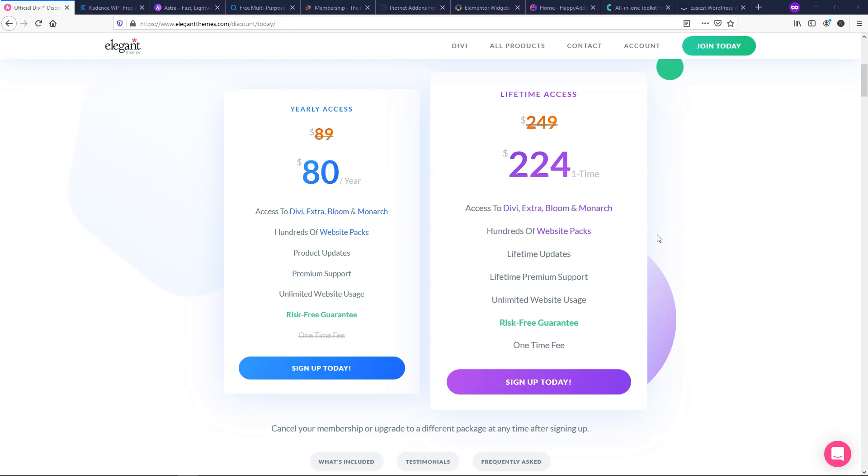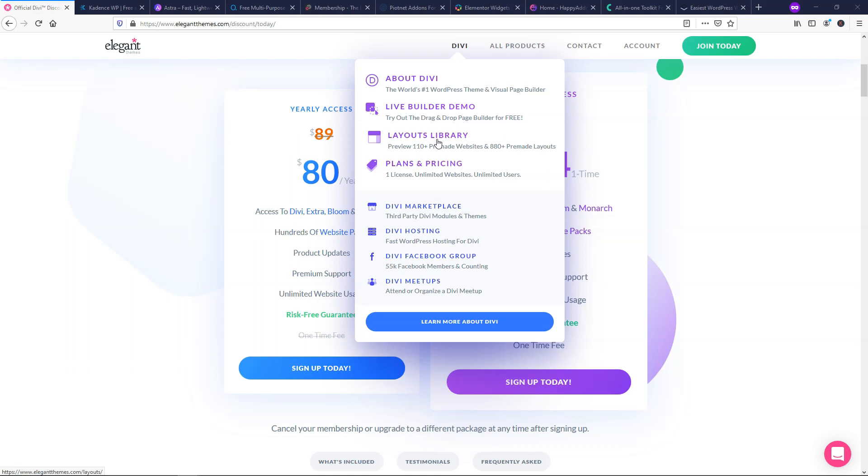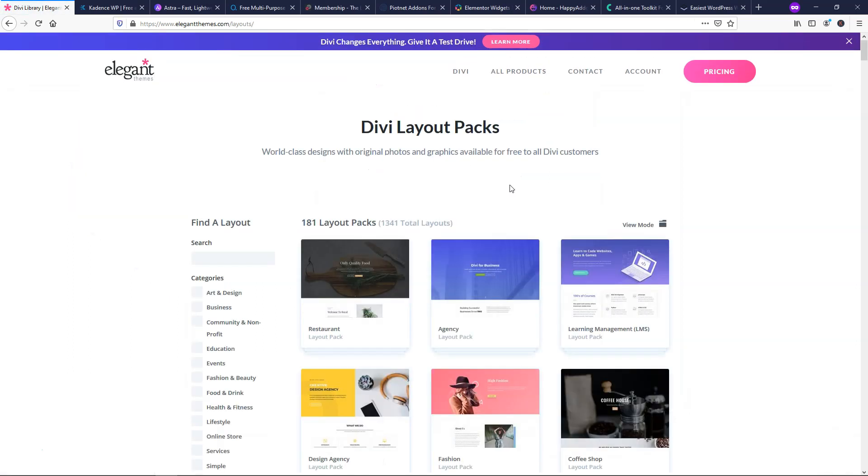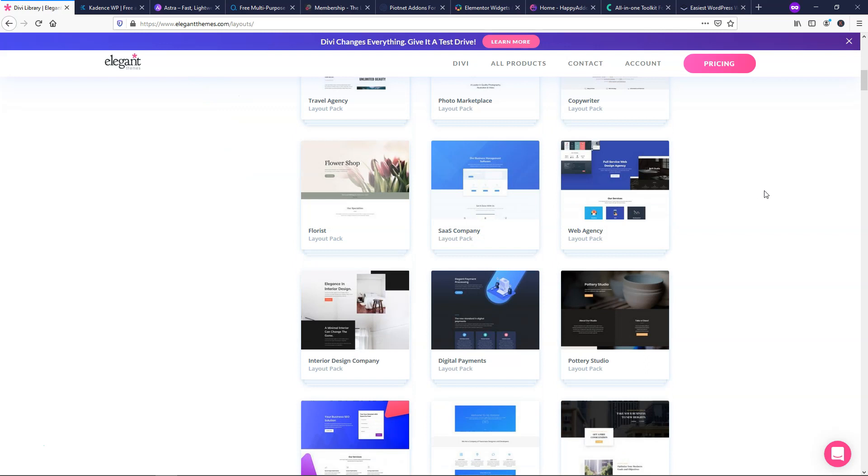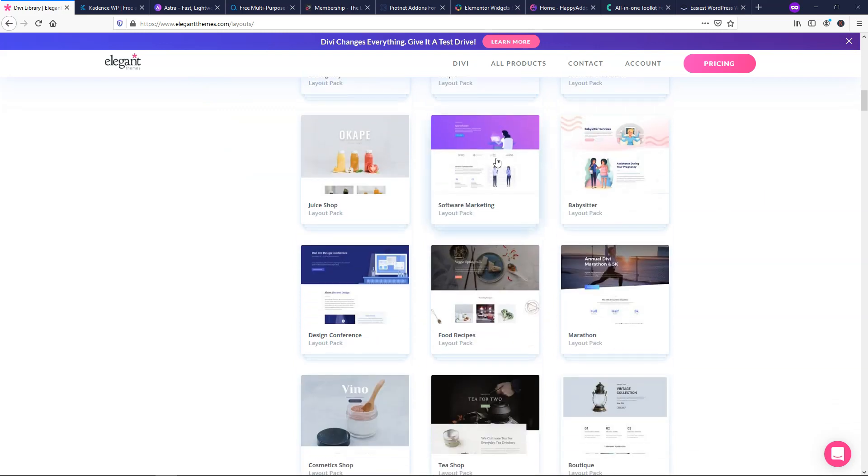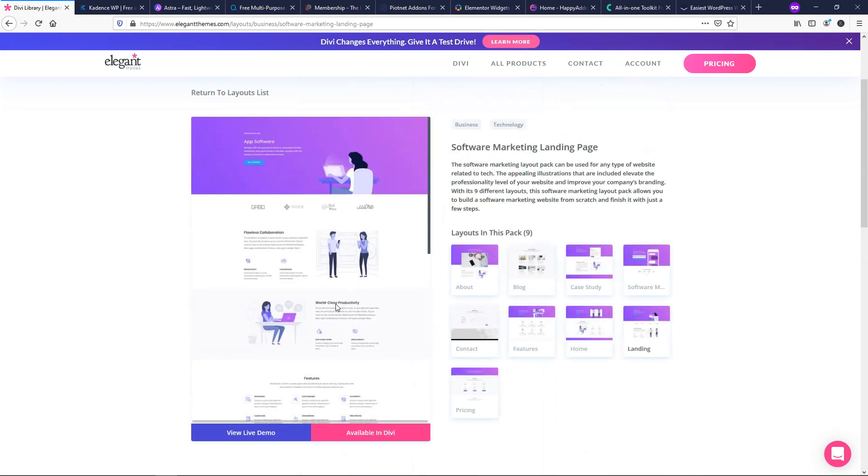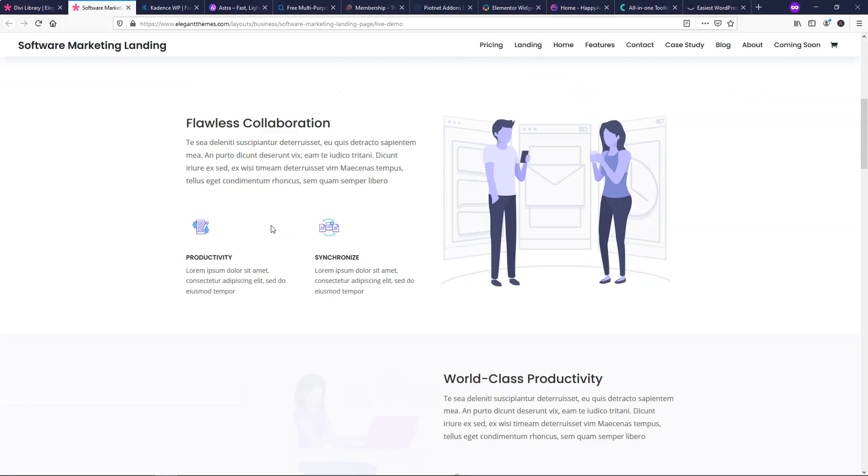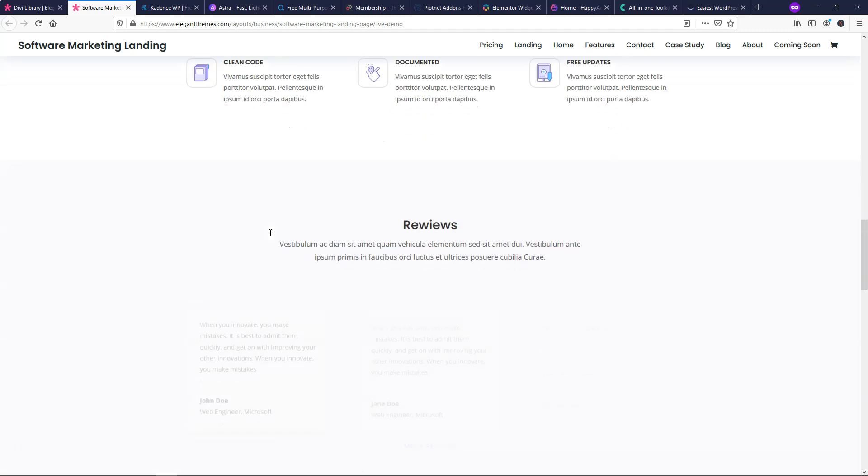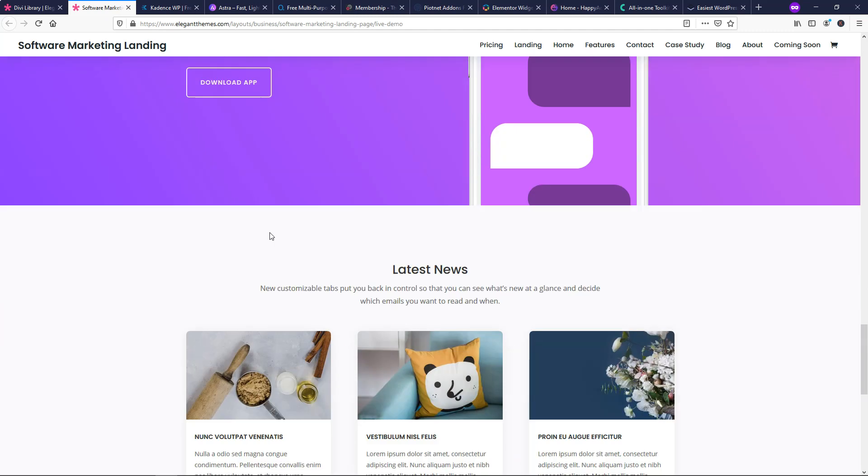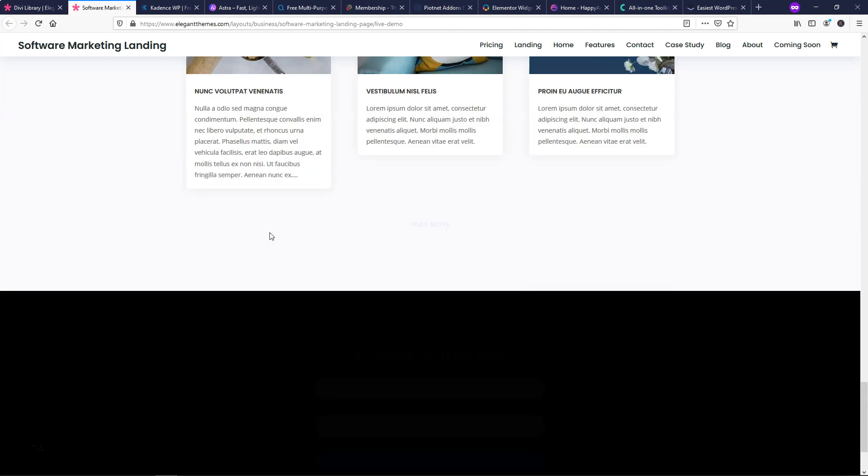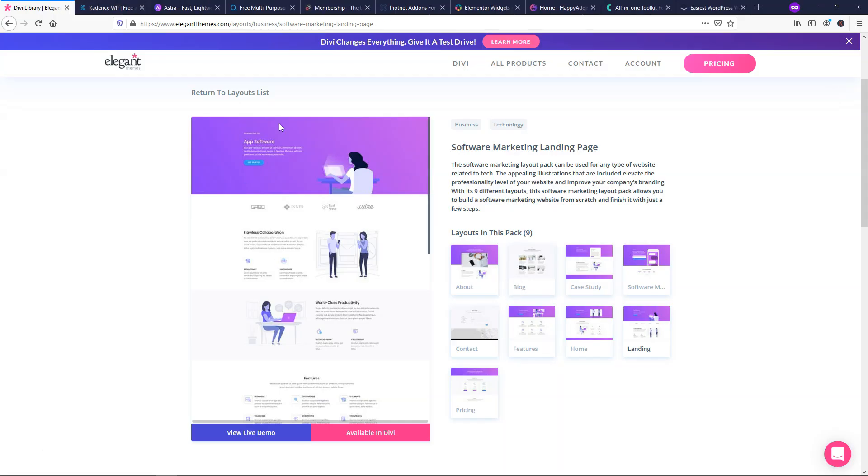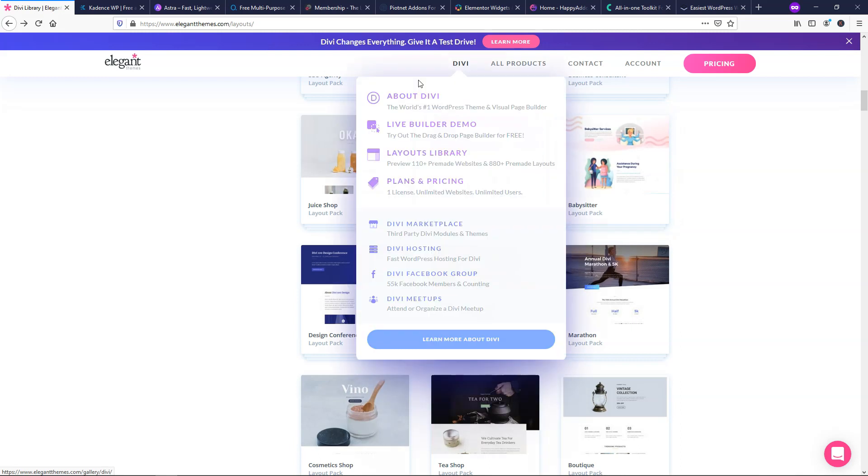And if you don't really know what Divi is, I should have explained this a little better, but there's so many layout packs. There's pre-made layout packs in it that can help you design websites very quickly and easily. So let's just say you like how this website looks, you can go and view the live demo, and you can import it right on your site and start the building process very quickly and basically have a leg up to make the design process a lot more easy.